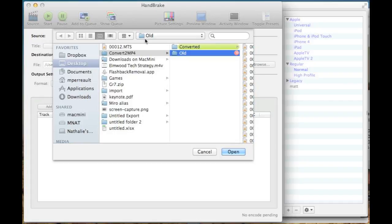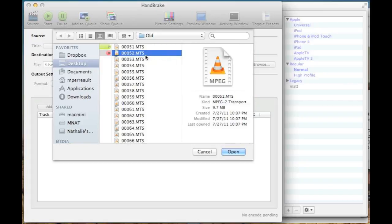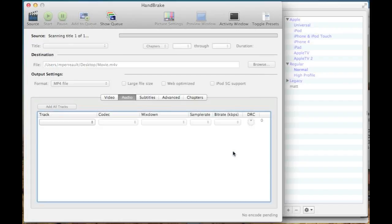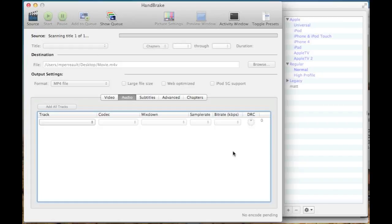As soon as you open it, it's going to ask what file do you want to convert. You can use this program to convert almost any video file format into any other video file format. So basically point it at your MTS file, I'm just choosing one here, and say open. It takes a second to scan the file and figure out if it understands what the file format is.